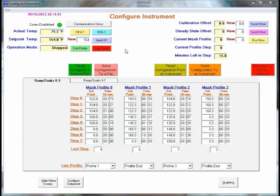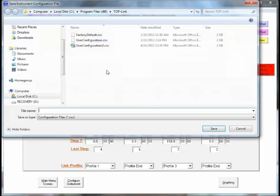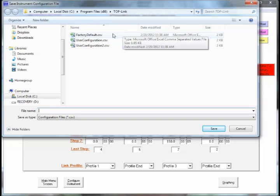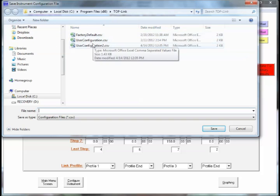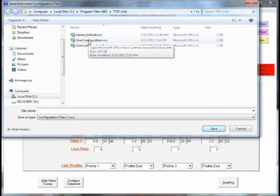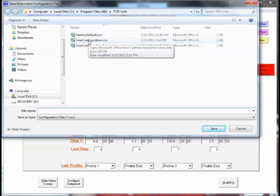In this segment we'll show you how to save a configuration to a file. It's quite simple. We just click save configuration to a file. And it will pull up your Windows Explorer.